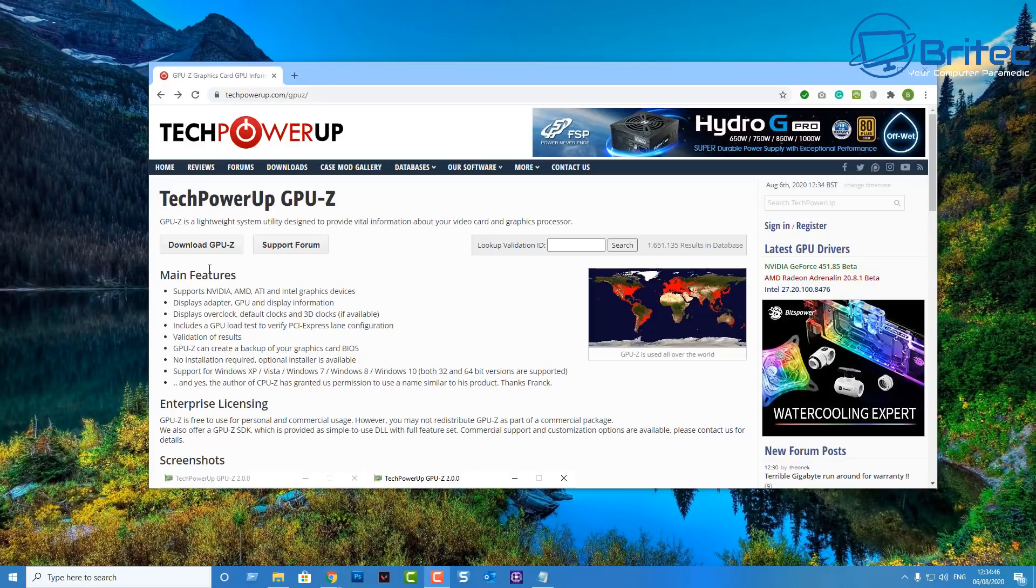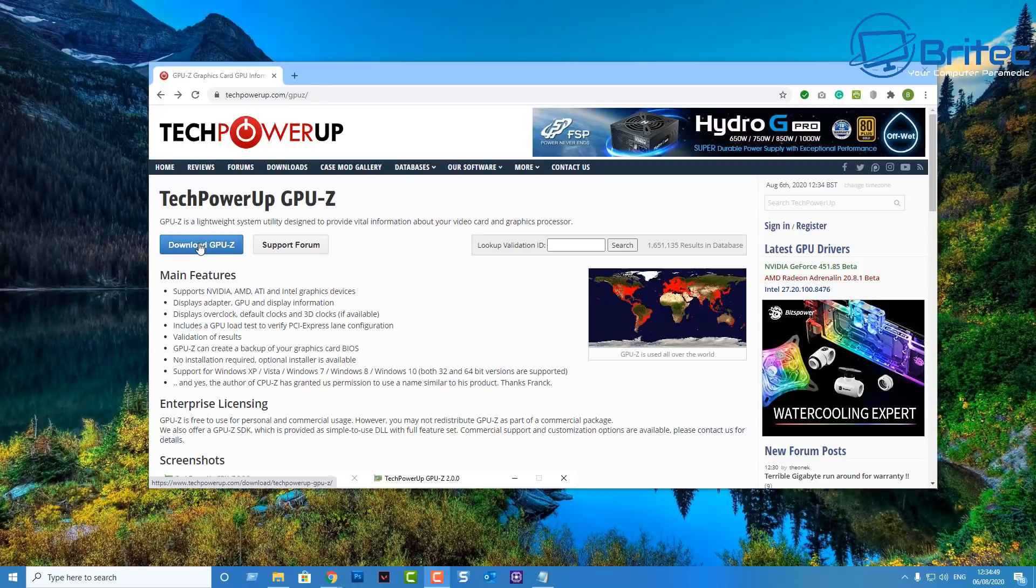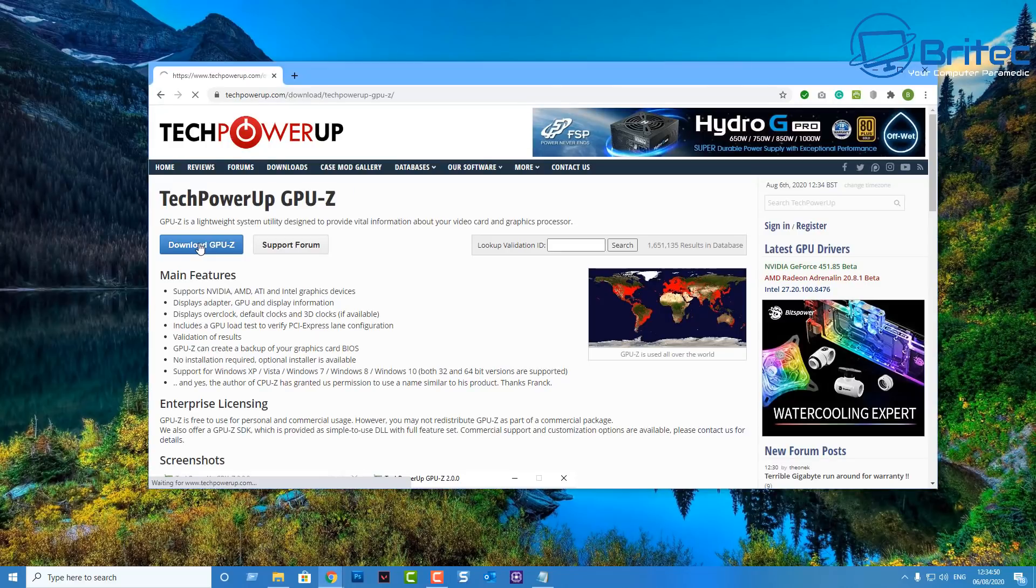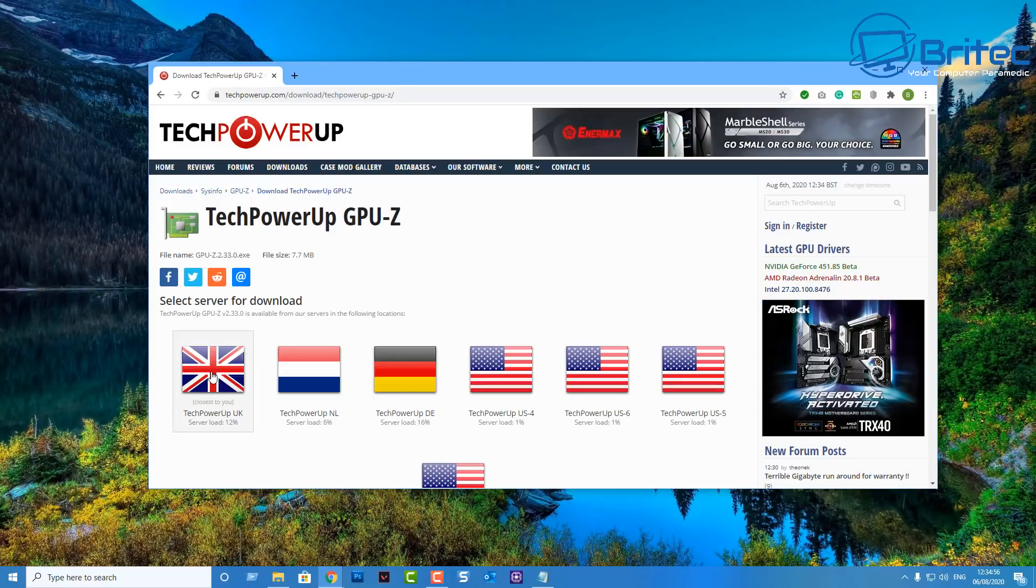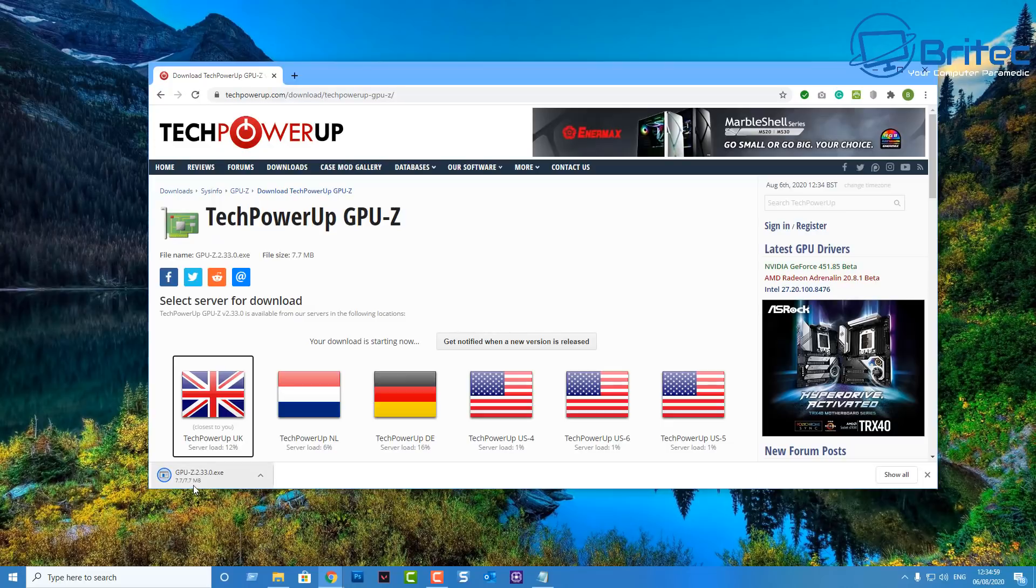Which is called GPU-Z. It's a very powerful piece of software and this is a really tried and trusted method by a lot of people. So choose your country, download the actual software here.